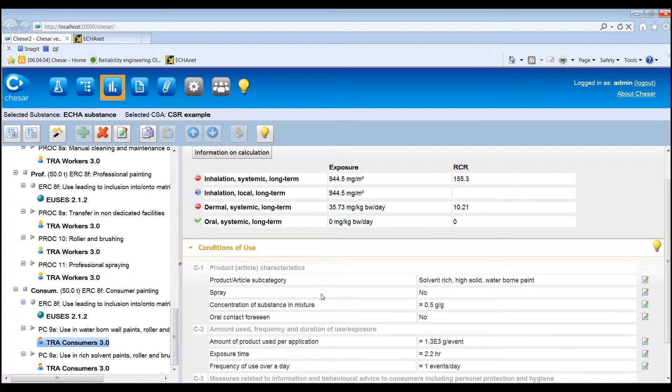Once created, the assessments can be deleted, copied from one contributing scenario to another, and moved up and down under the same contributing scenario.